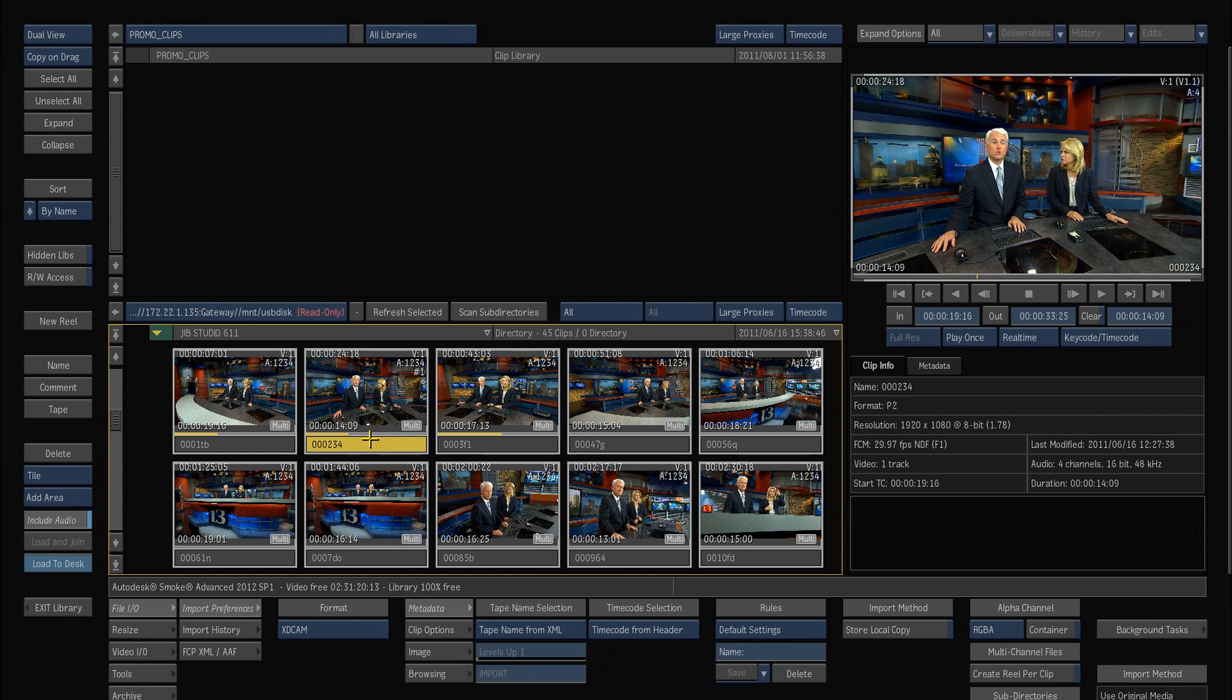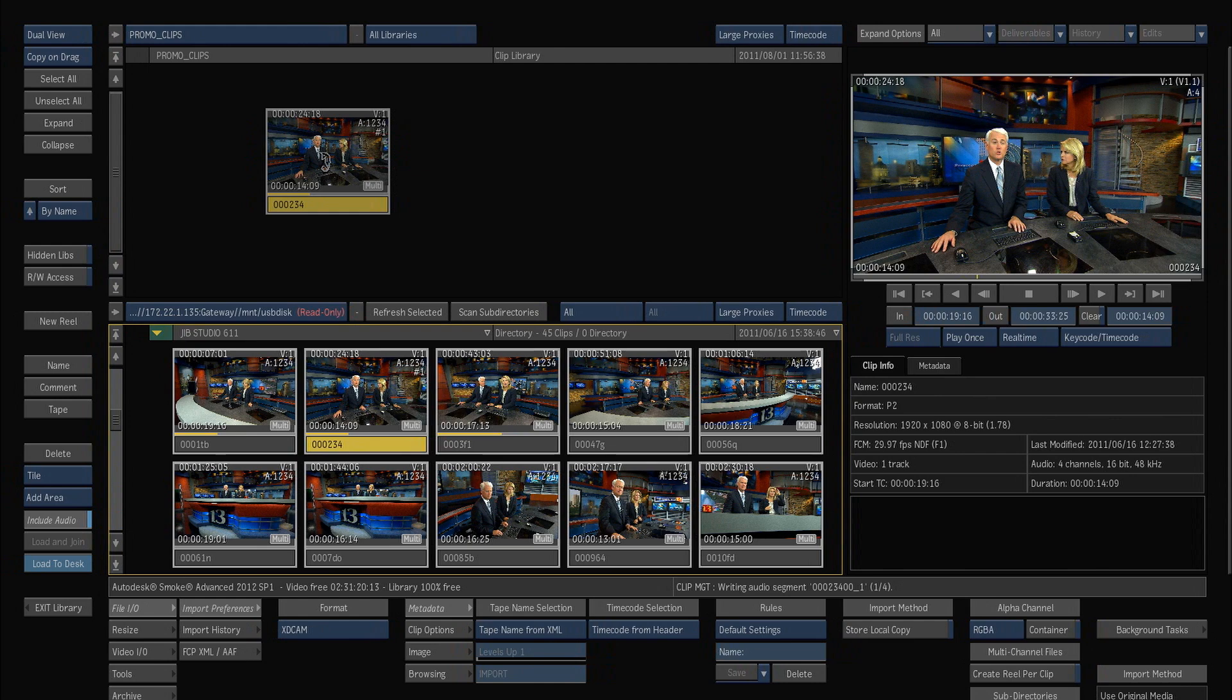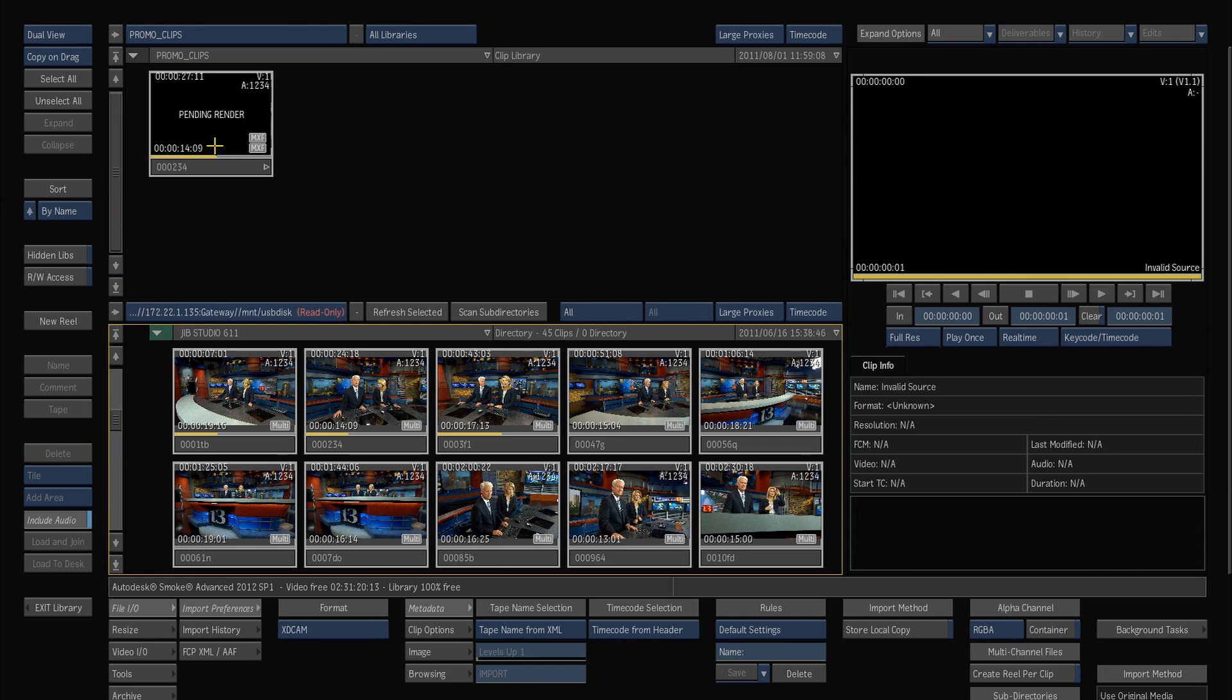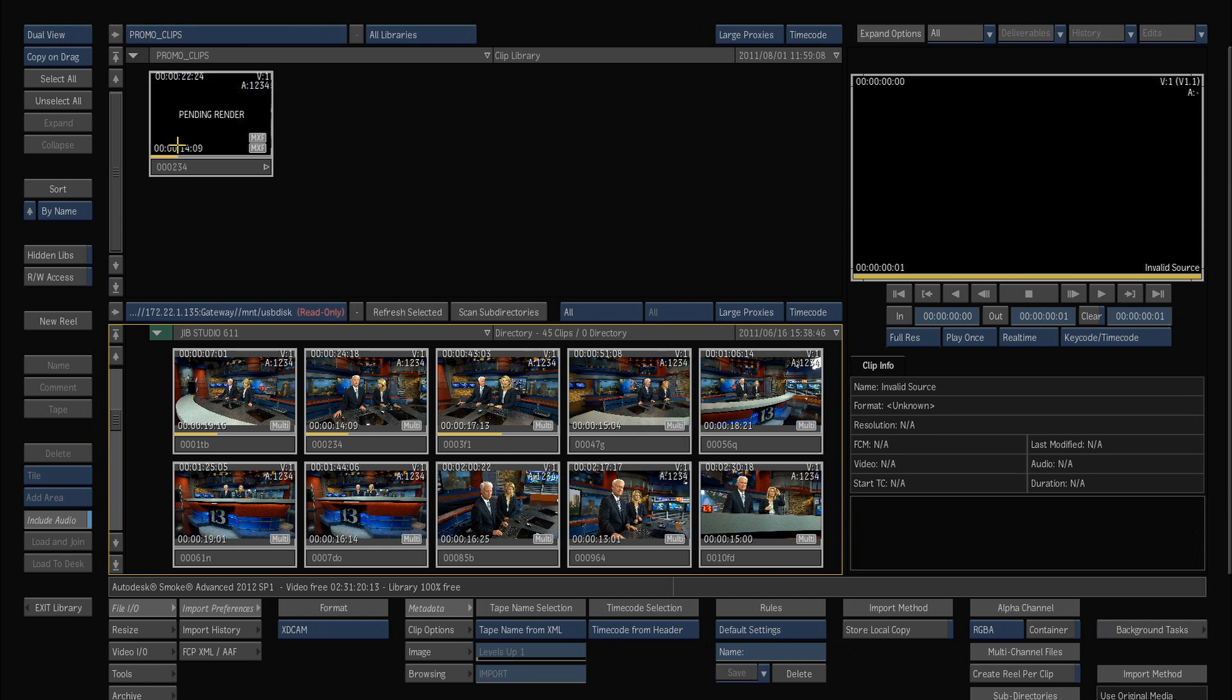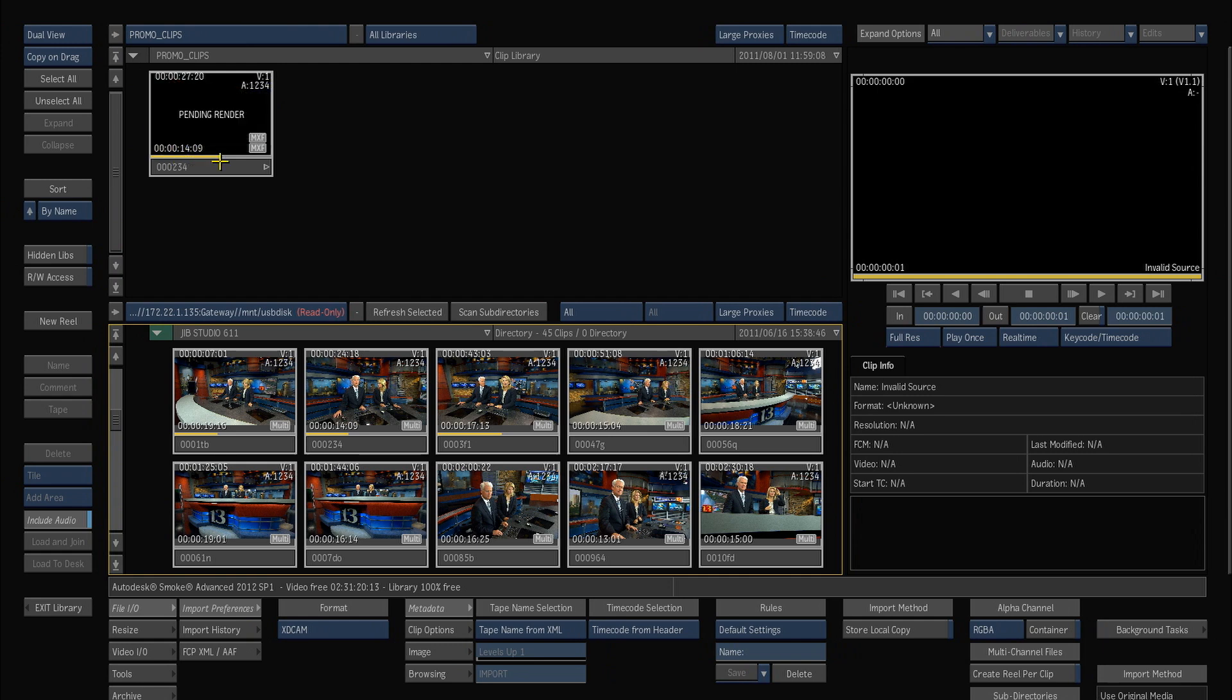Okay so back here in the library I can pretty much choose my clip and if I drag it up, Smoke will pop it in and you'll see this little pending render on it. Now what this pending render is is that it's actually making proxy frames in the background, and as I just sort of scrub this clip along you can see that more and more frames are getting made as I go, so if I just sit here for a while these frames will continue to be made in the background.